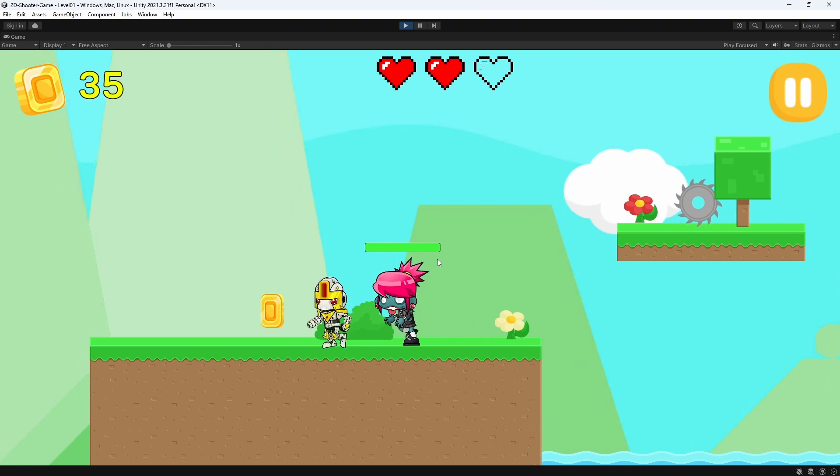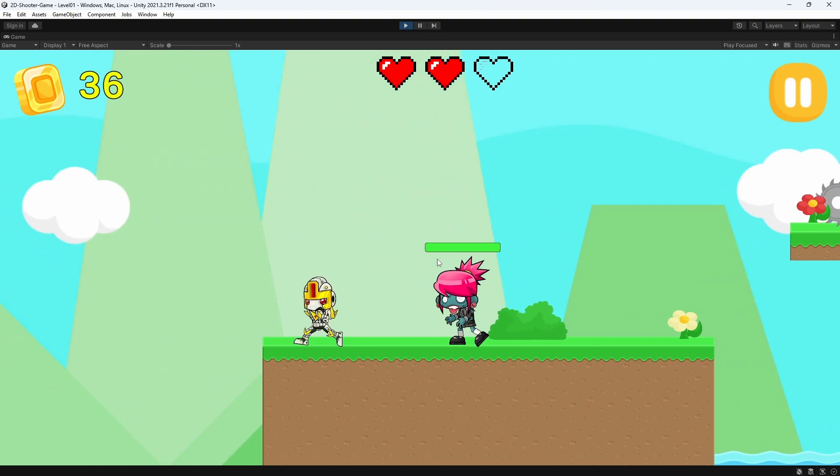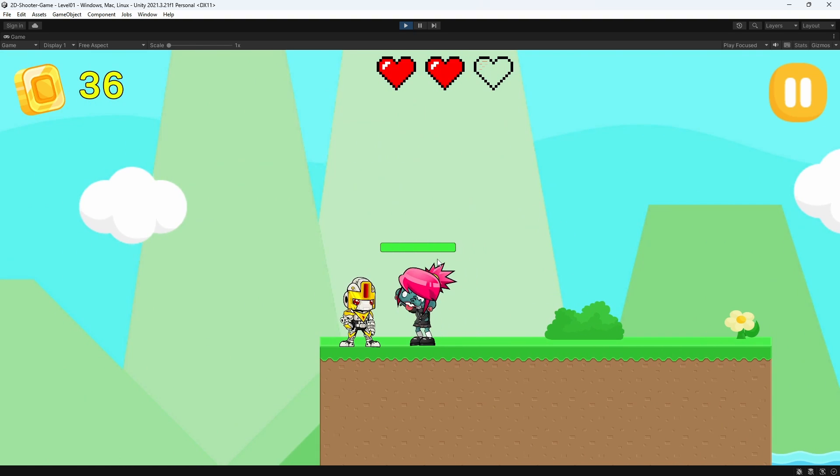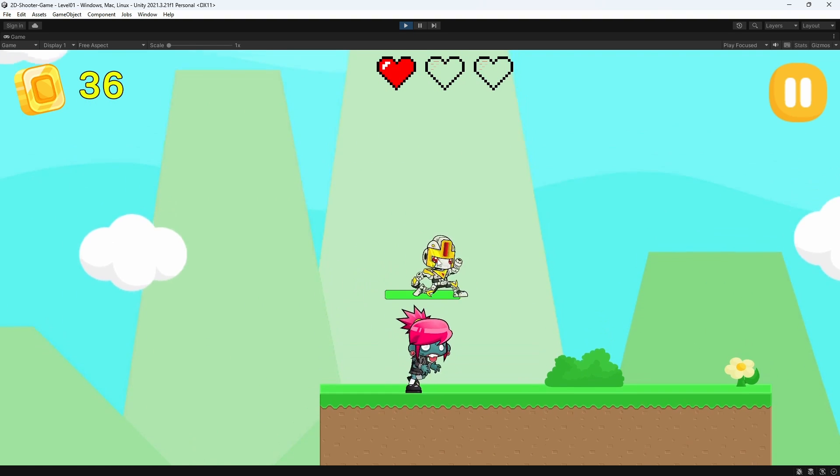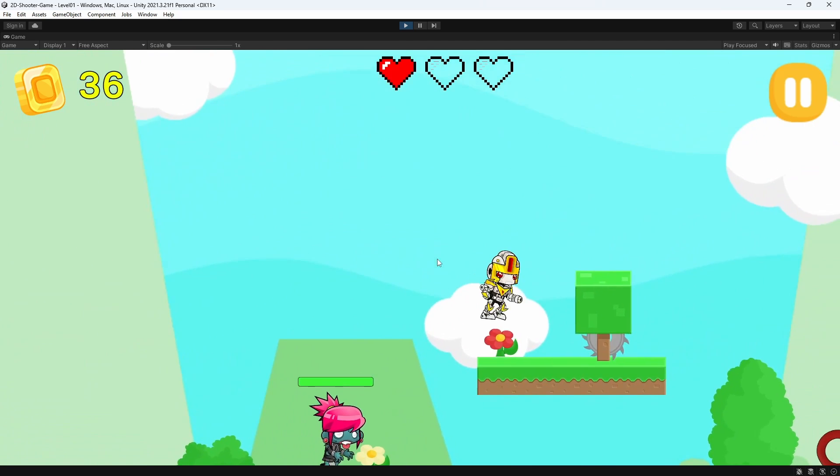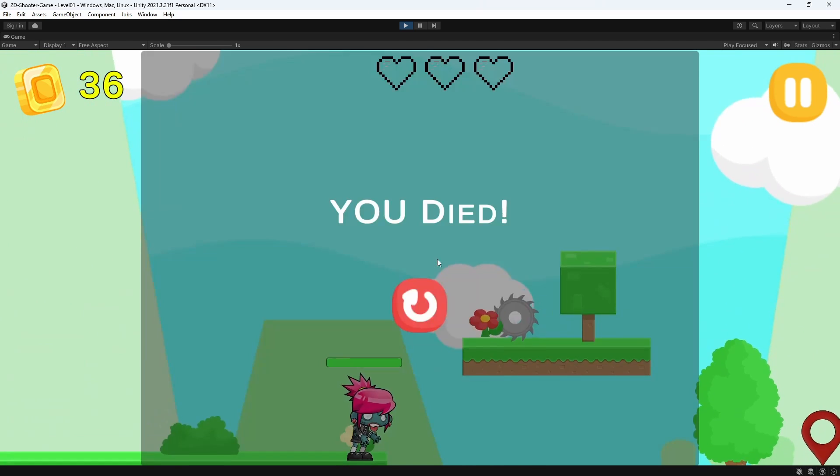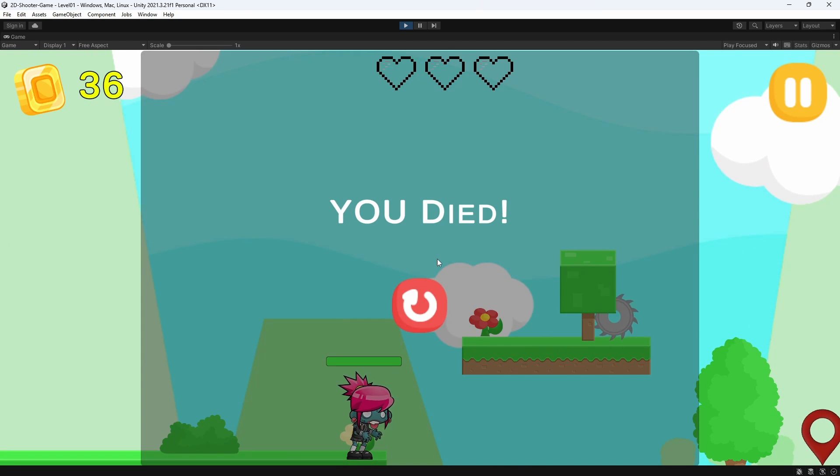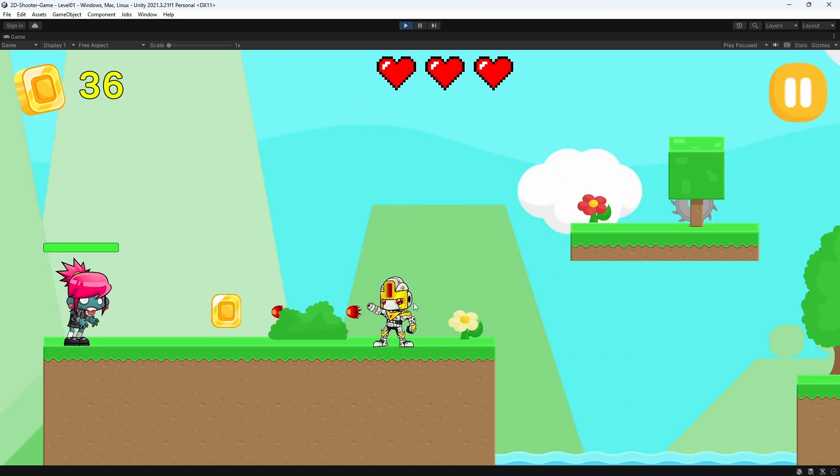Let's move towards it and yep he's attacking. Whenever we are blinking we are not taking damage. So I think that's pretty much it guys for this video. I hope you like it and I will see you in the next one.